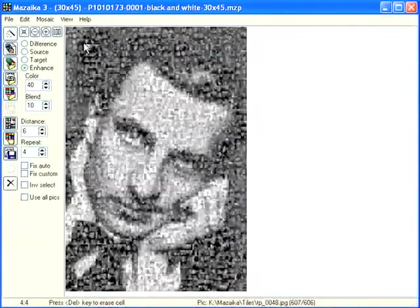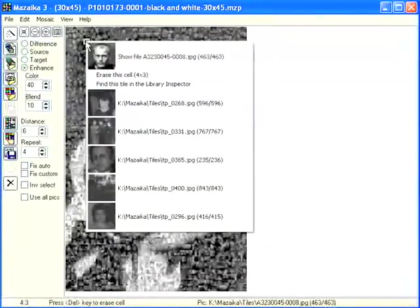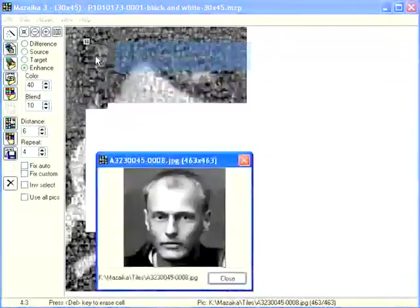If you want, you may use the right-click menu to inspect some particular tiles before saving. To save a mosaic, select from menu File, Save Mosaic.